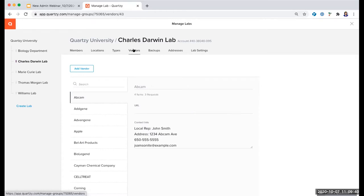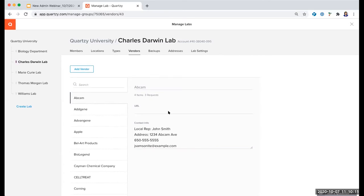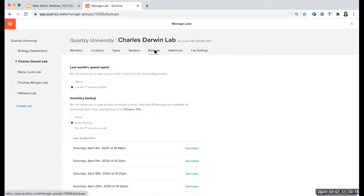Next we've got the Vendors tab, where you can see a list of all the vendor names used in either the requests or the inventory module for your lab, and you can add URL and contact information. While this is a good reference tool, it is not a section where you can select which vendors members of your lab can or cannot request from — members can enter requests for any supplier no matter if they appear on this list or not. Next we've got Backups. We strongly recommend receiving the monthly spend reports, where an email will be sent to you with an Excel file containing the details of all requests submitted within the past month, and either weekly or monthly inventory backups, which will have an Excel file of all inventory item details at that point in time in case there are any accidental deletions or changes and you want to restore an earlier version of the inventory.